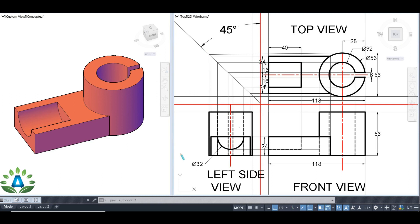Today we are going to make the sectional views of this given object. We have already made the orthographic projection of this object in the previous video, and I have provided the link of that video in the description box below. Please check it out. First of all, we are going to make the full sectional front view.